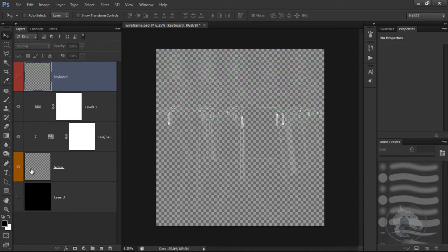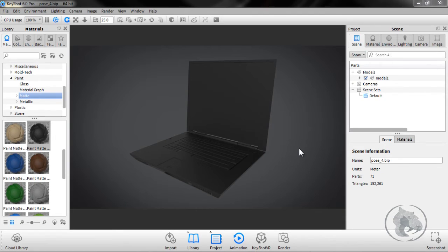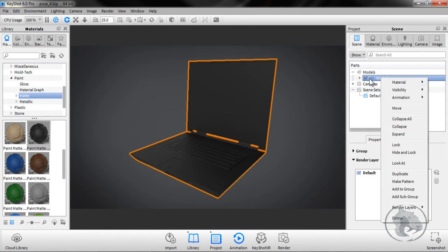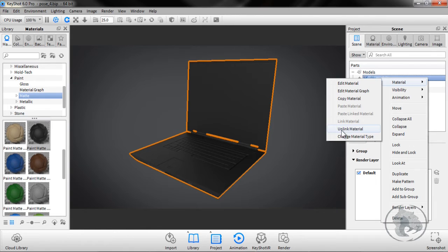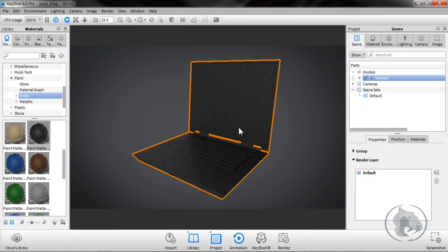Now we are in KeyShot. Once you import your model, you want to make sure that you unlink your whole material, because when you import your model everything links up into one material. To unlink, go to your model, right-click, and go to Unlink Material. Once it's done, you're going to assign a new material to it.